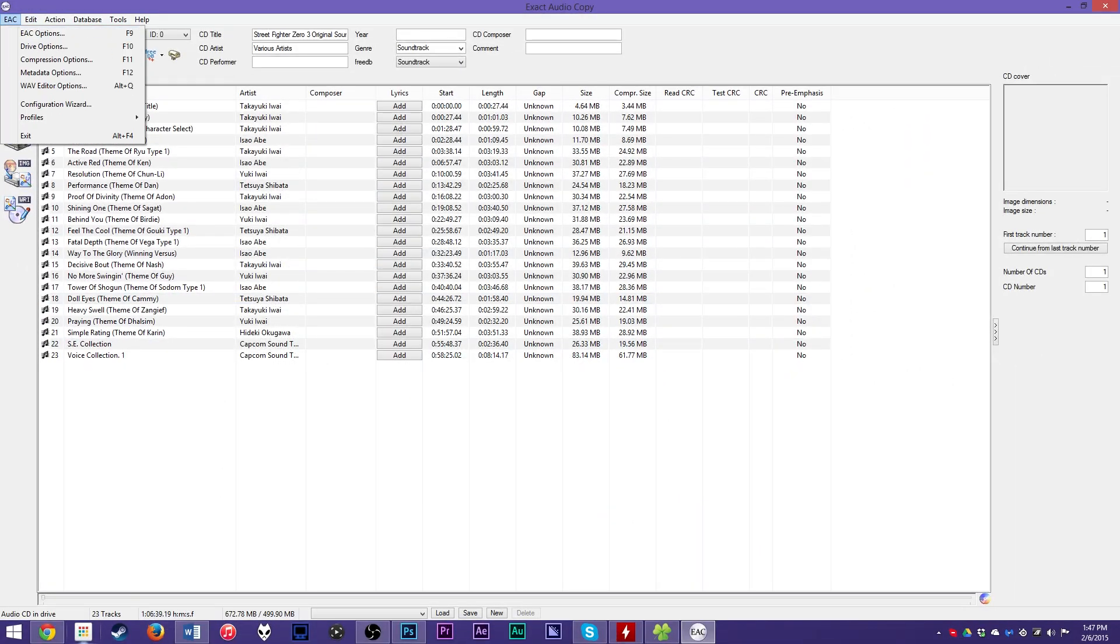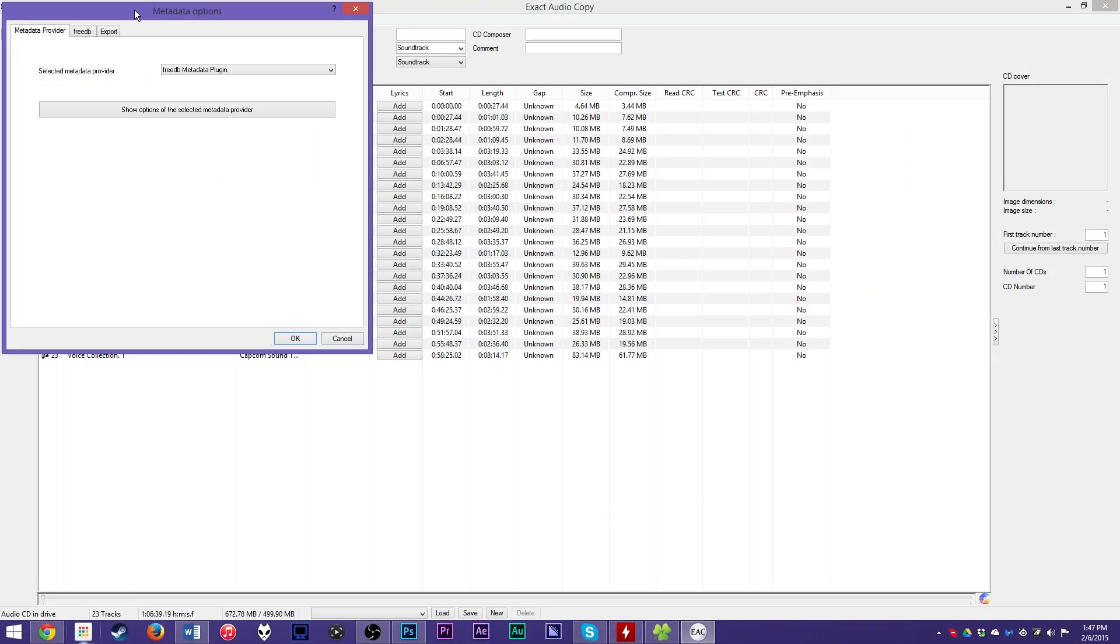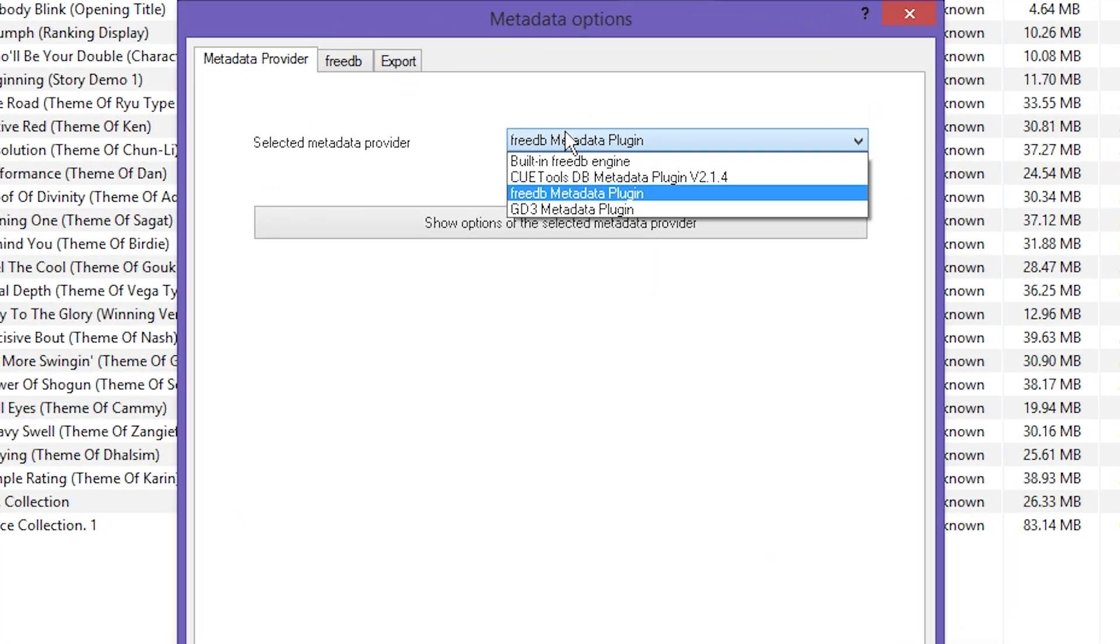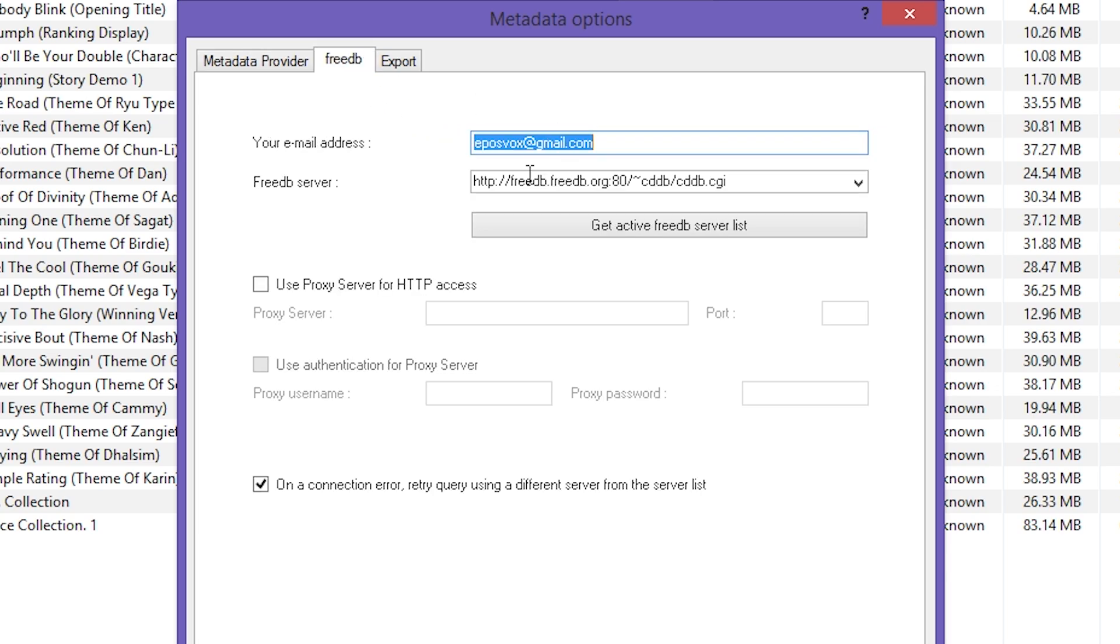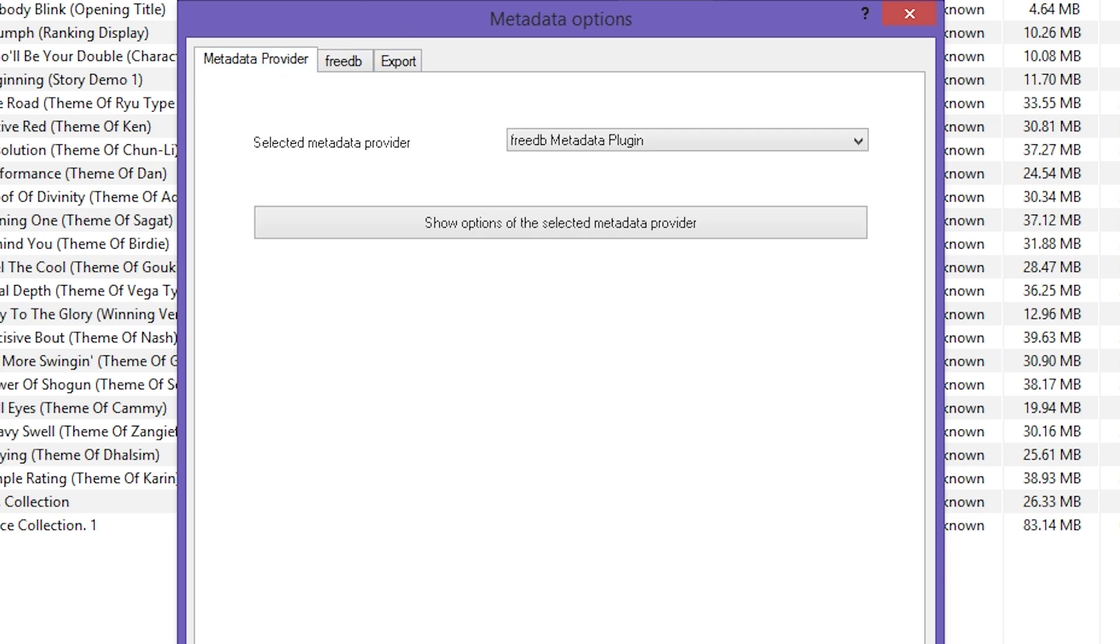Make sure 'Delete wave file after compression' is checked, that way it deletes it, because first it rips it to a completely uncompressed wave and then it compresses it to whatever you want. You don't want two copies. That's going to take up a hell of a lot of space. And then make sure all those are checked. Comments, write the comment text, the ID3 tag. You're probably not going to be using comments, but just in case.